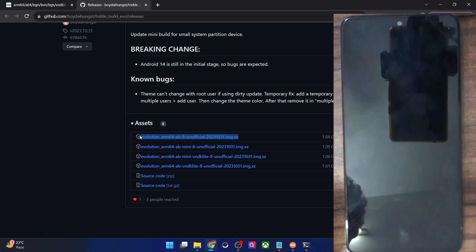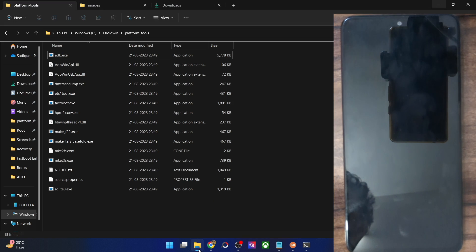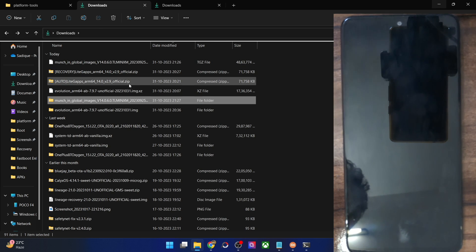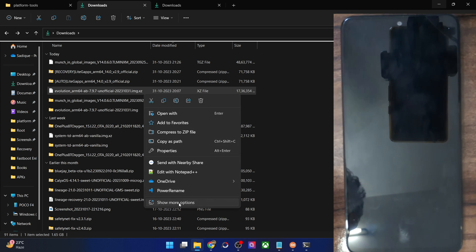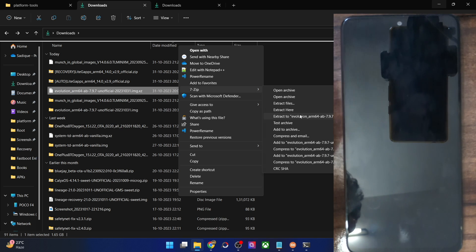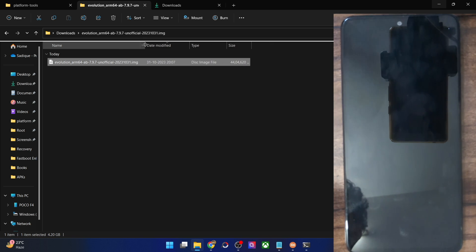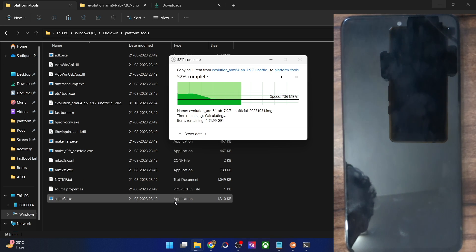Once you have your chosen GSI ROM, the file will be in a .xz format. Extract it using 7-Zip: right-click the file, select 'Show More Options', then 7-Zip, then 'Extract to [folder name]'. You will get a folder containing the GSI image file — in our case, system.img. Copy this system.img file and paste it inside the platform tools folder on your PC.